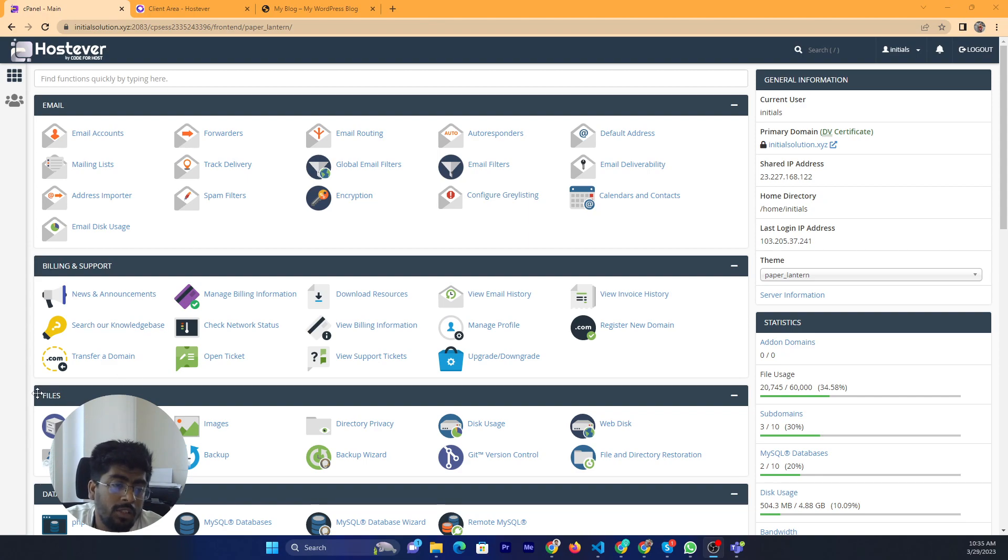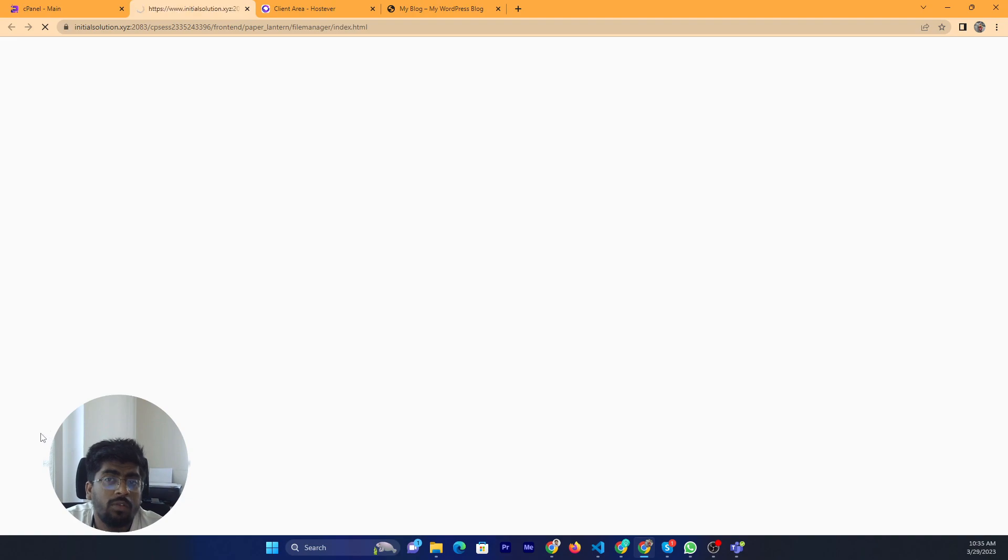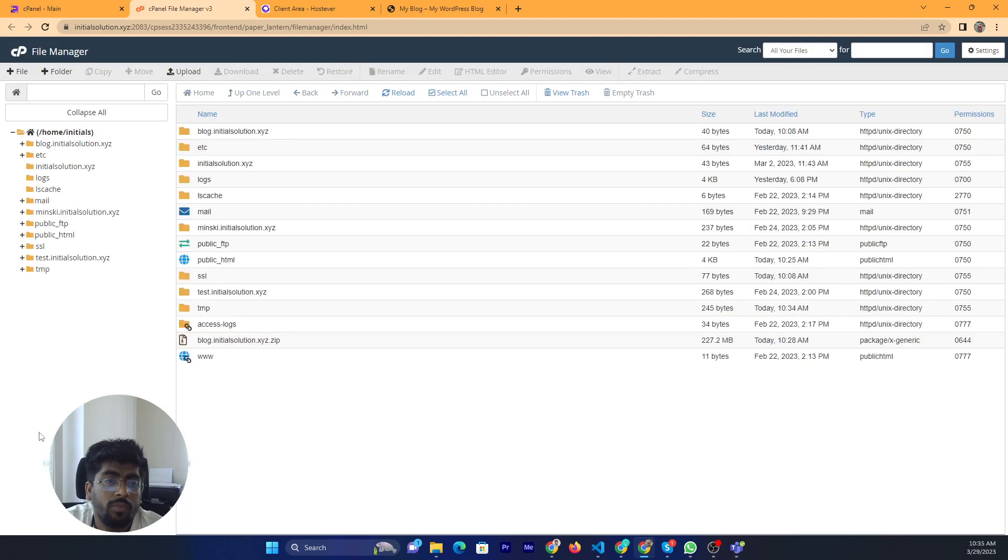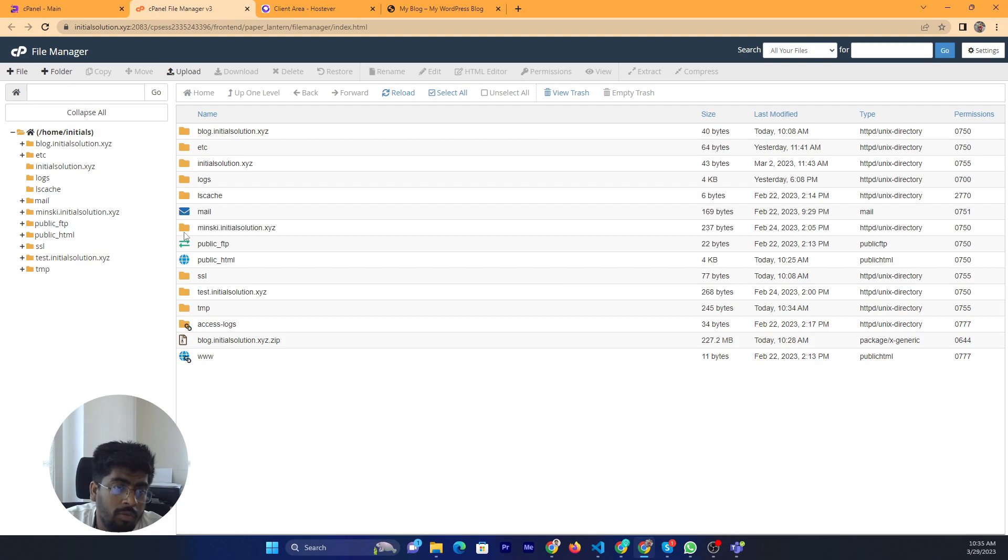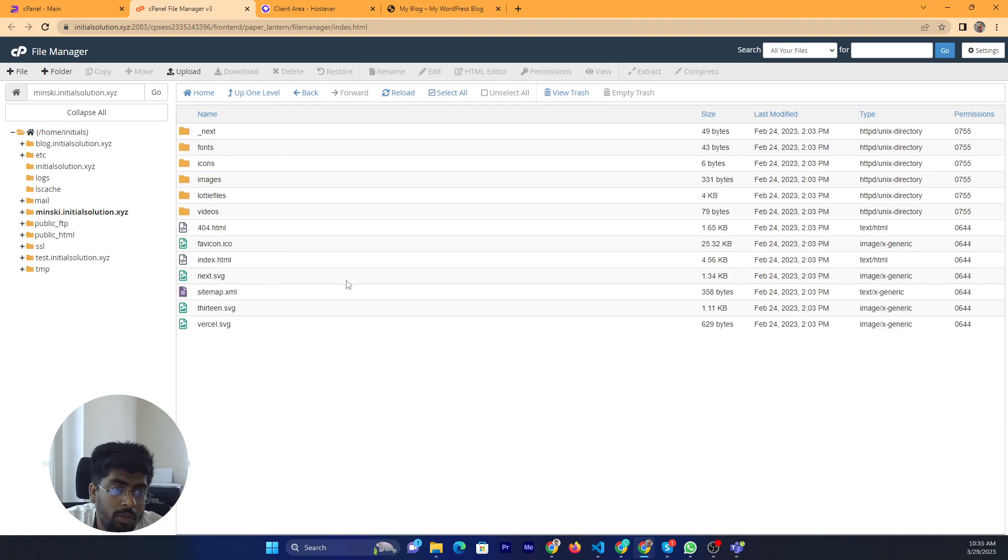Then go to the file section and click on file manager, then click on public HTML. You can edit from wherever your website file code is located. If you use the files code, you can edit from here.